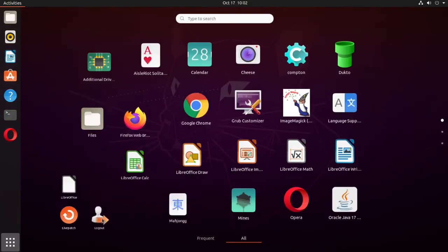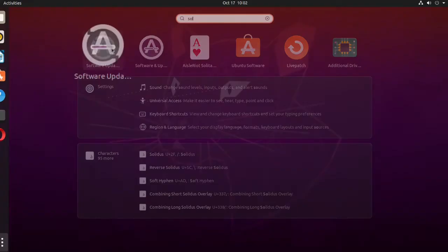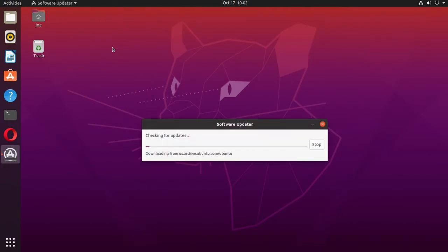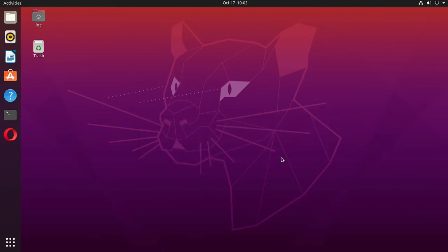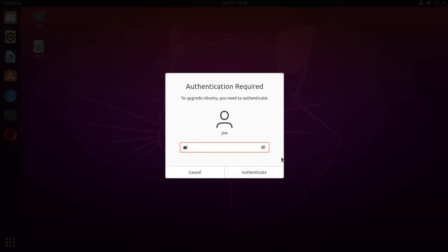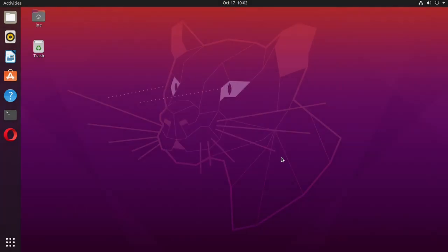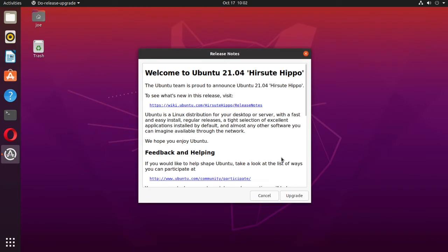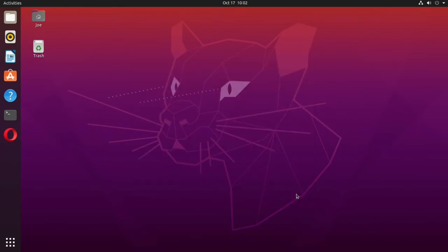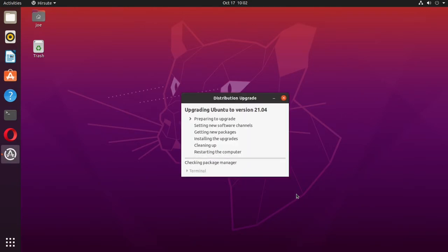Start Software Updater again. Ubuntu 21.04 is now available, so click Upgrade. In the release notes, click Upgrade.